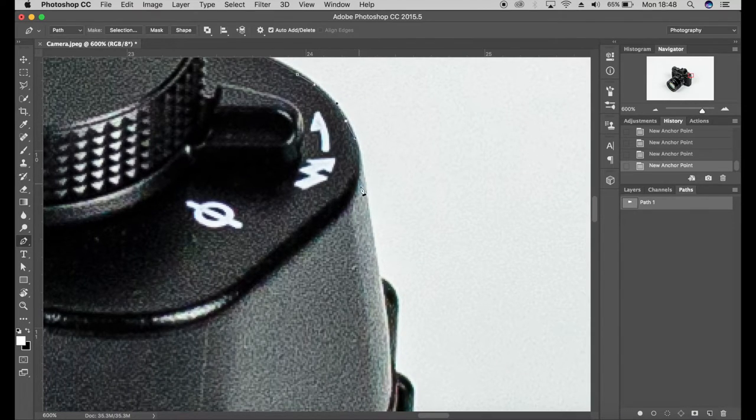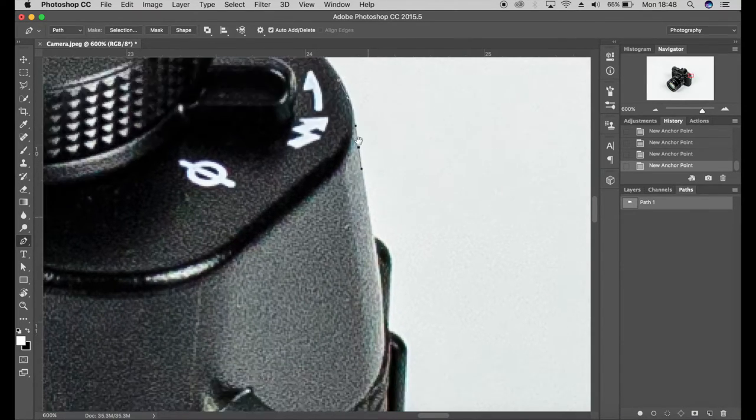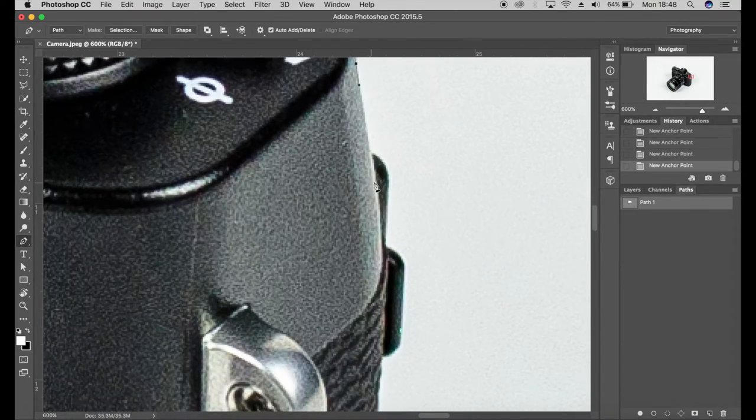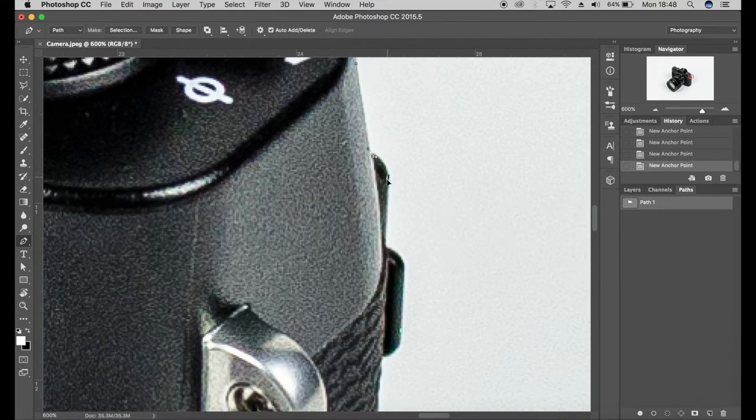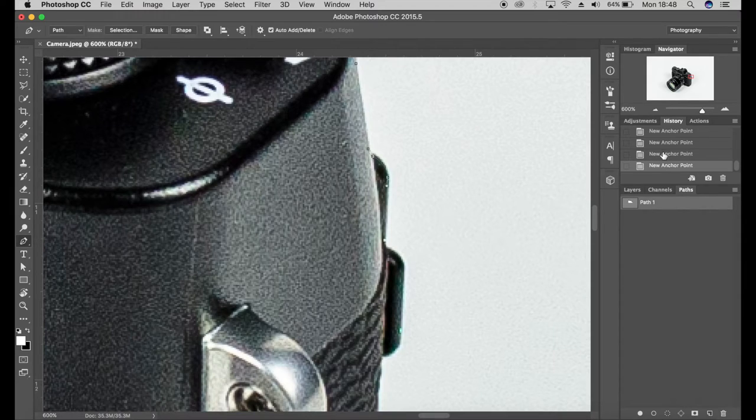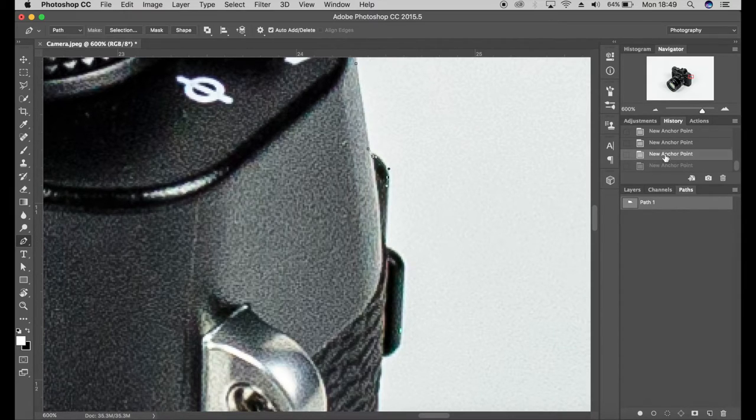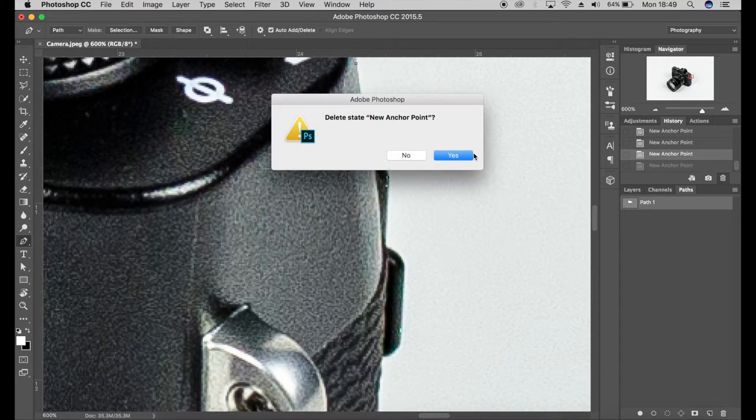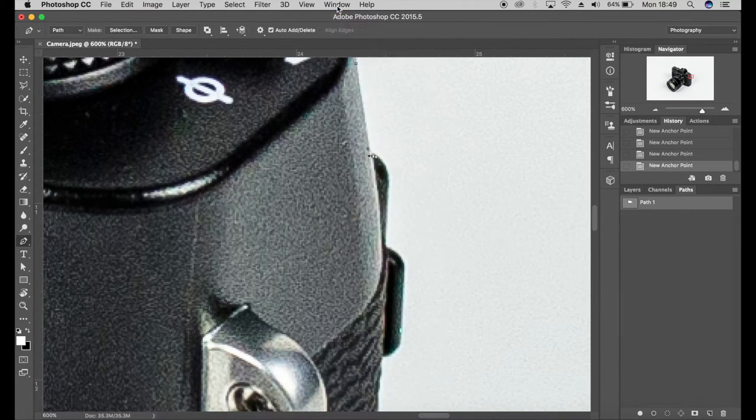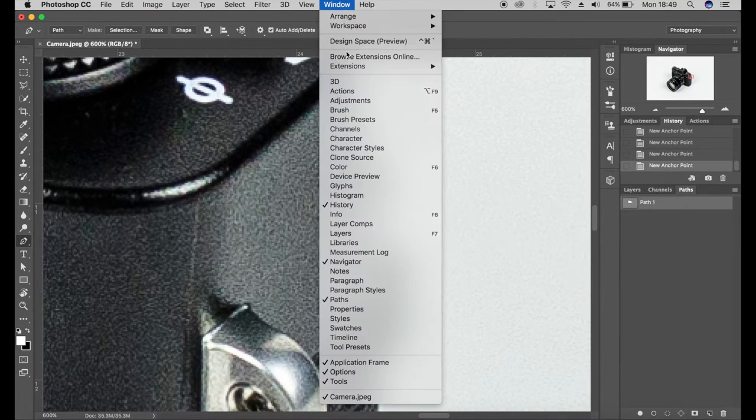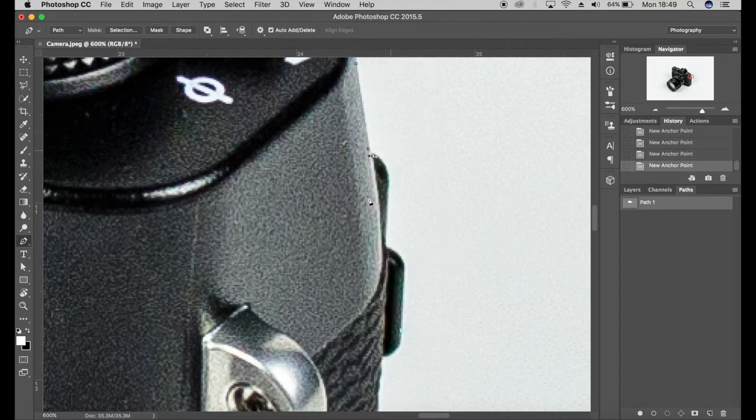If you do make a mistake and you do need to go back, you can hit command Z or control Z if you're on a PC. If you do make a mistake, or you can just go and click here in the history panel and click delete. If you don't have history panel, come to Window and click on history.